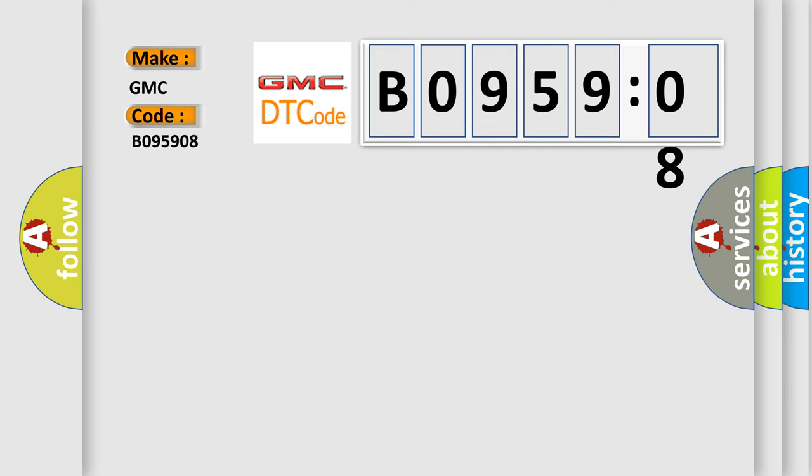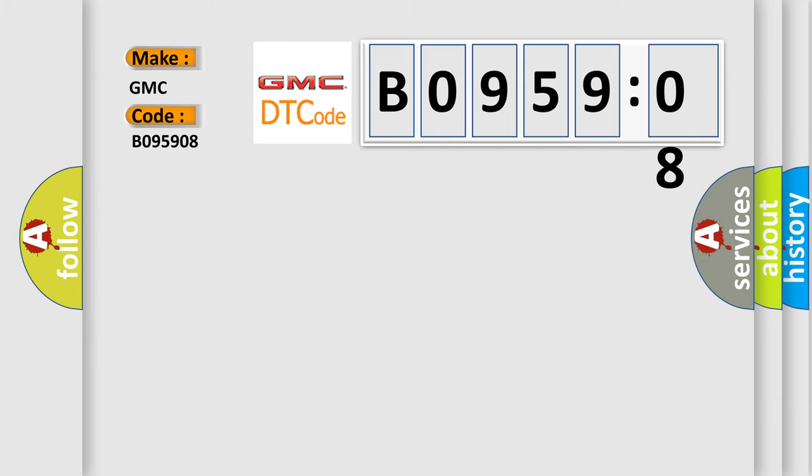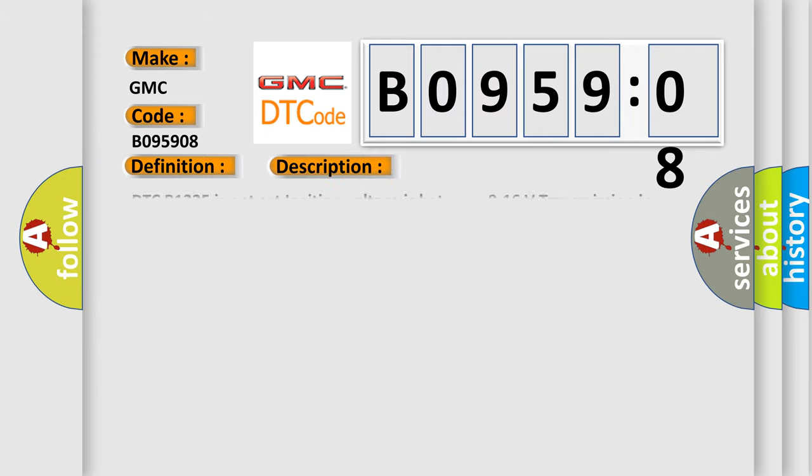The basic definition is parking aid, rear sensor, two-circuit signal, invalid. And now this is a short description of this DTC code.